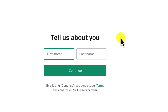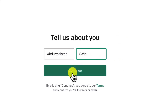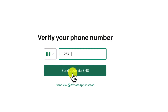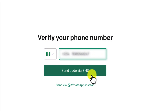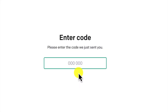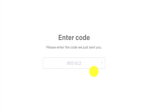First, provide your name and click continue. Then provide your phone number — it will automatically detect your country. Try to give the right phone number because you will be sent a code to verify it. Once you verify the phone number, you will be brought into the main platform.